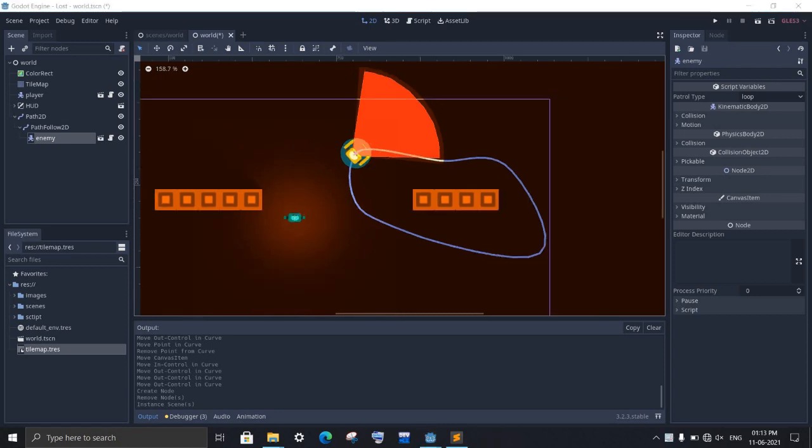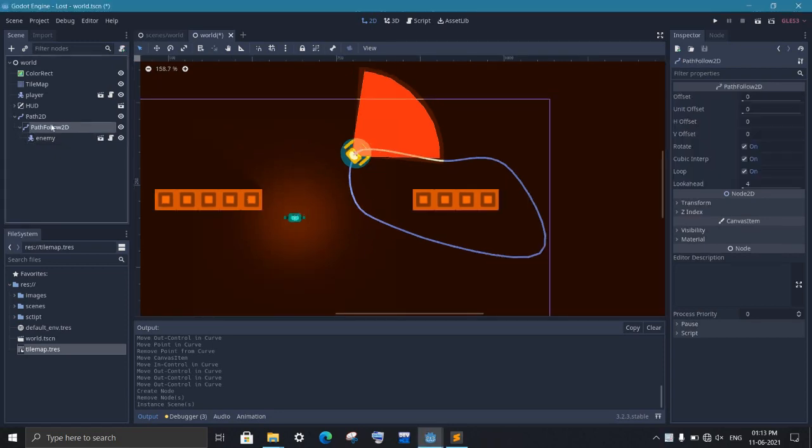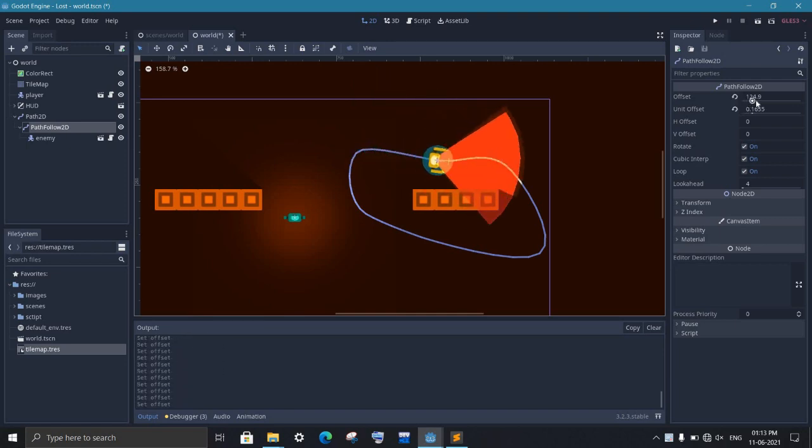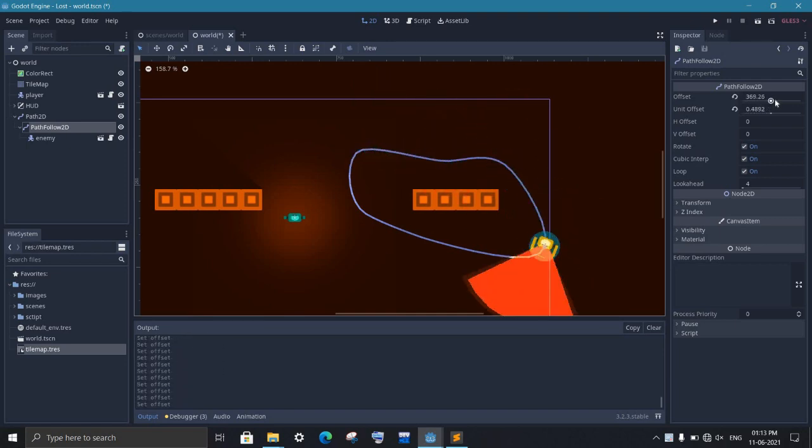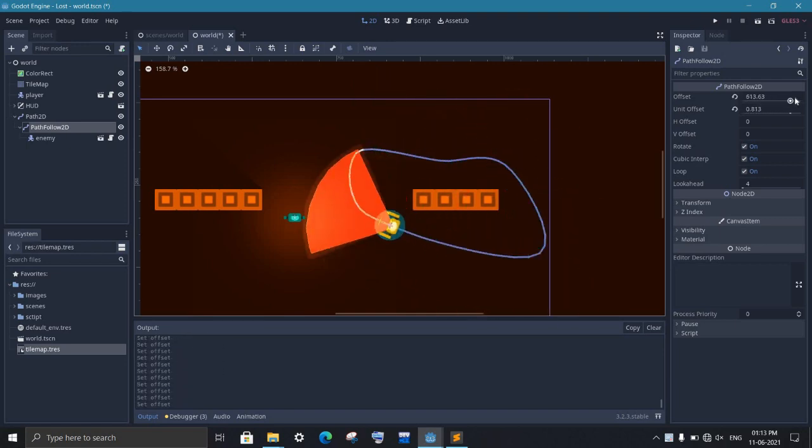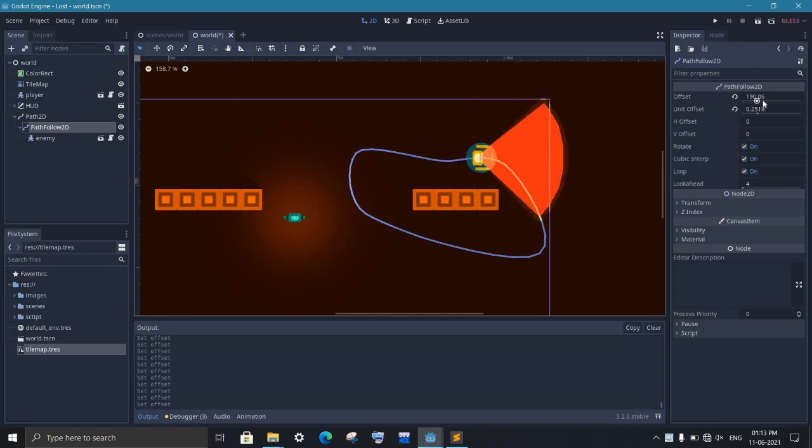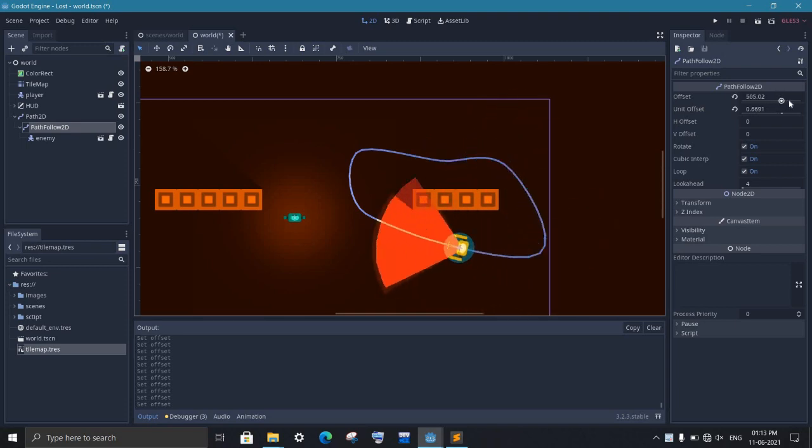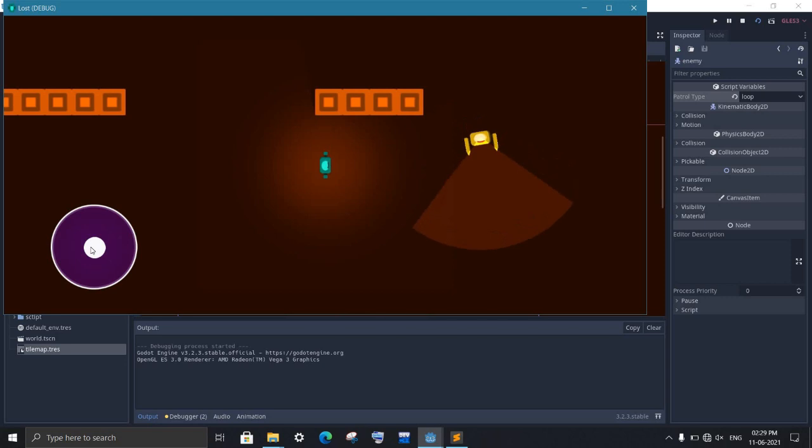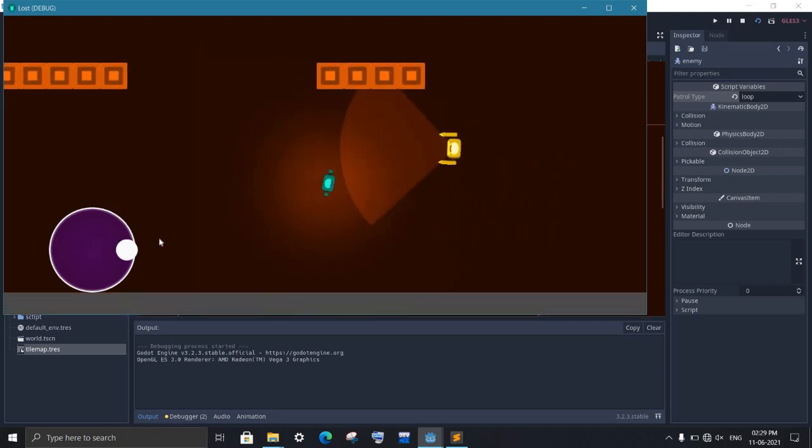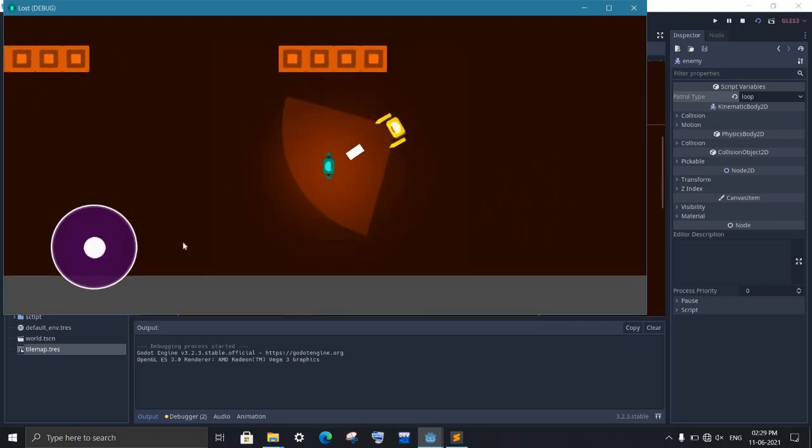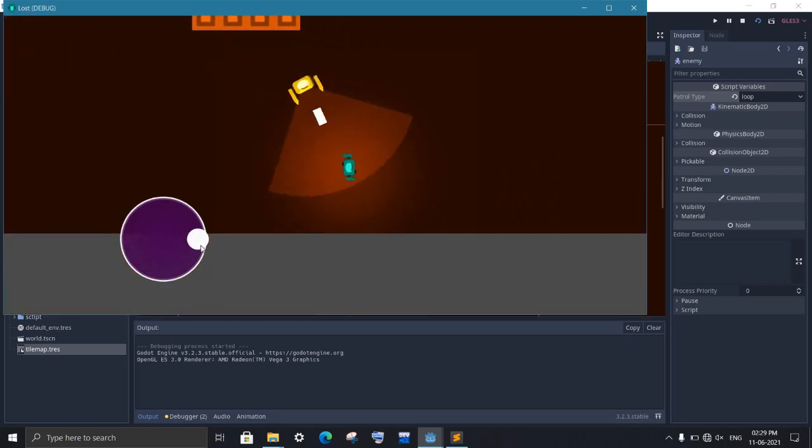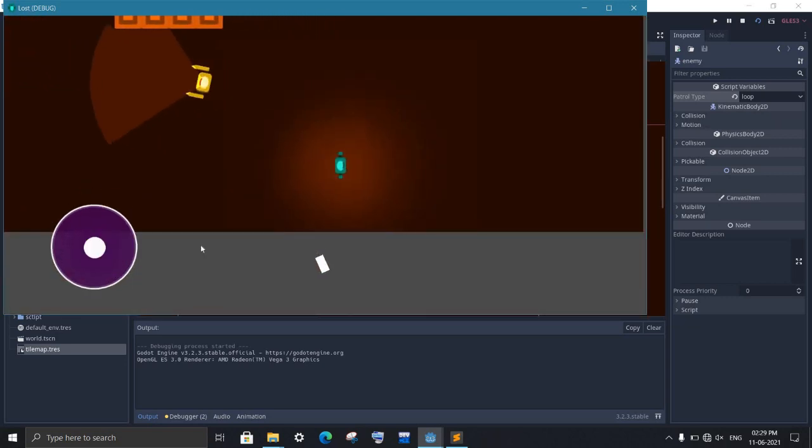To move it along the path, we come to path follow node and here we will find an offset. This is the property that is responsible to move every object under it. You will notice that as we move this slider, the enemy will start moving along the path. Now we just have to do the same thing by code, so that when the enemy detects the player, it stops moving and shoot at him. And once the player got away, it should start moving again.